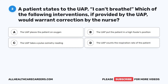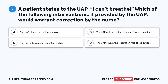Question 2. A patient states to the UAP, 'I can't breathe.' Which of the following interventions, if provided by the UAP, would warrant correction by the nurse? A. The UAP places the patient on oxygen. B. The UAP puts the patient in a high Fowler's position. C. The UAP takes a pulse oximetry reading. D. The UAP counts the respiration rate of the patient.